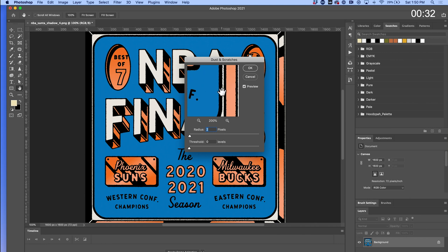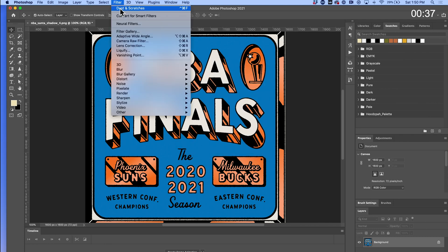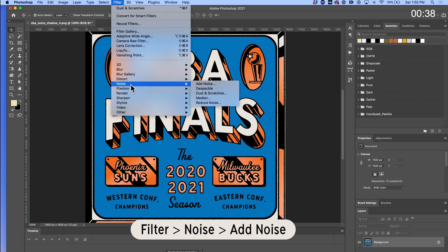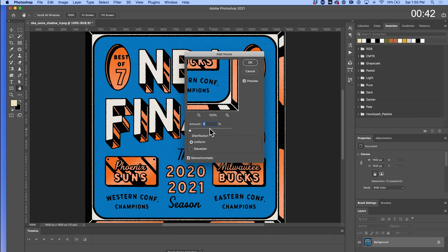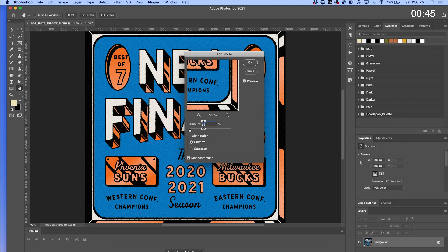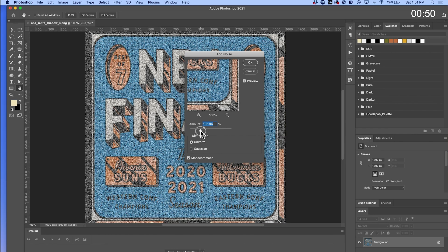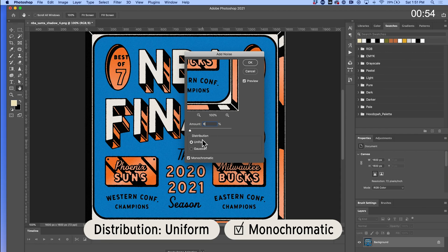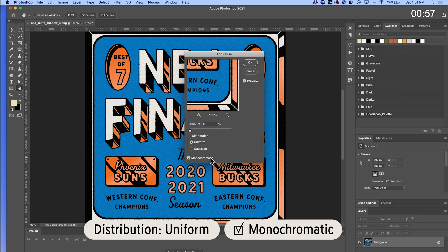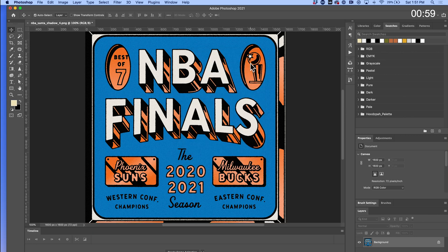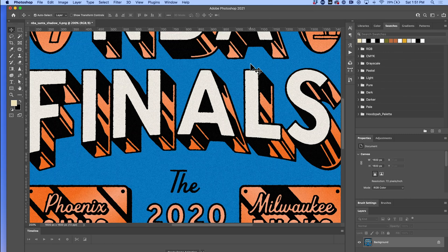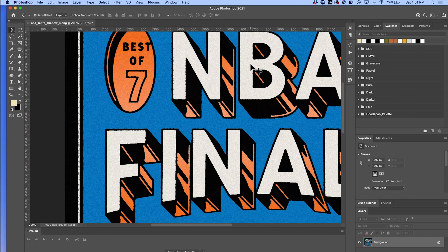And then last but not least, go to Filter, Noise, Add Noise. This is where it gets really gritty and tasty. The amount that I like to add for a design this size is usually about five to seven. You can see that if I go real high, oof, not good. So less is more, probably around six. And then for distribution I like to click Uniform and check that Monochromatic. Then click OK and you can see we've got some retro goodness here.